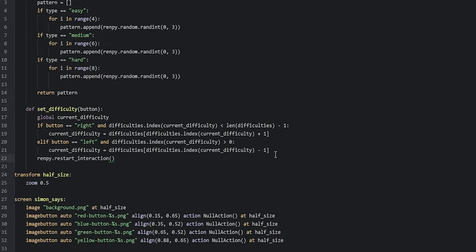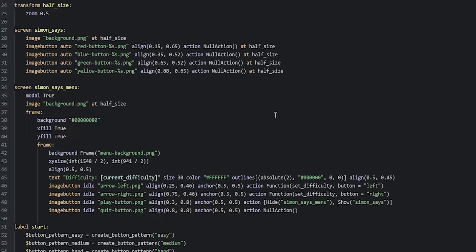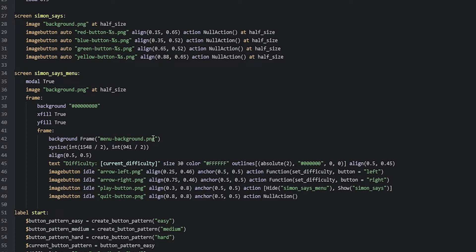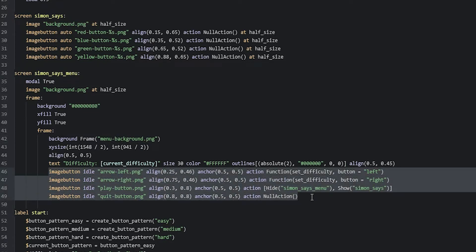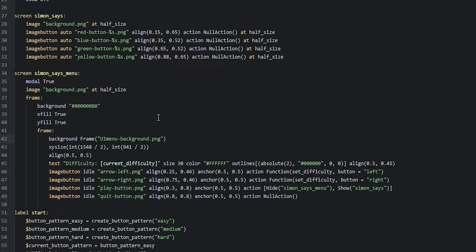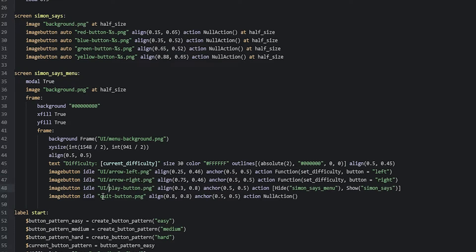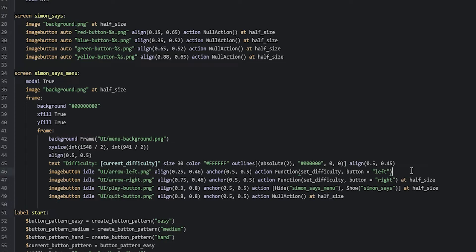Before we launch the game, we need to do a few corrections in the code — namely down here in the Simon Says menu. For all the different file paths given to the displayables, such as the background image and the image buttons, we're going to have to specify that they are inside of the UI folder in the images folder. We'll prepend UI/ to those paths. And we also need to resize the image buttons to be half of their original size, so we'll add at_half_size.